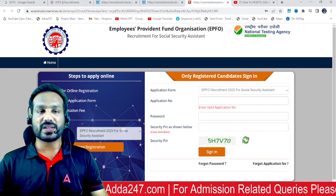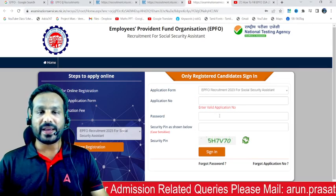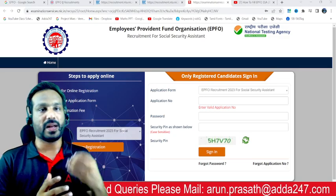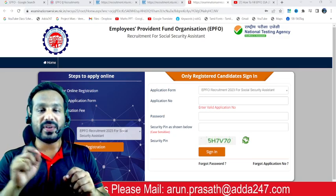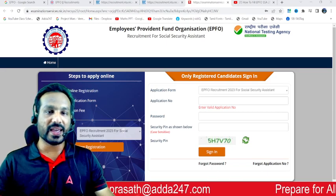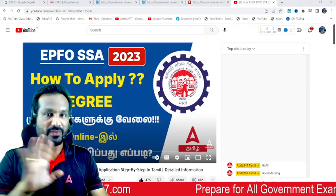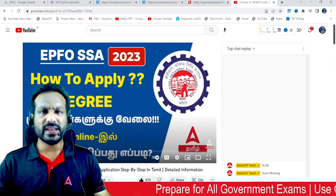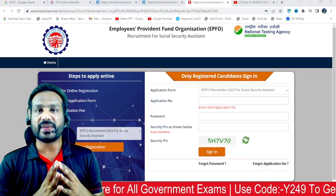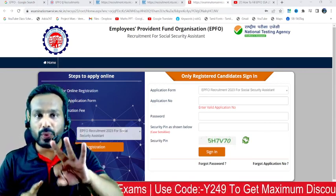What are you doing for online registration? Is there an application for online registration? If you click on this application and you don't apply, that's an issue. I will show you how to apply in this video.